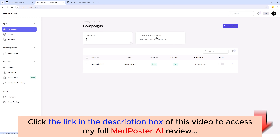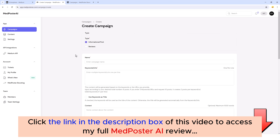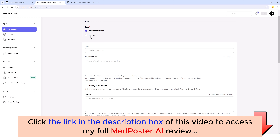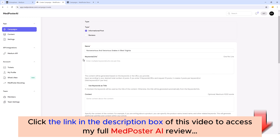The first thing I want to do is click on 'New Campaign.' It's going to bring us to this page where I can choose what type of content I want to create — an informational type post or a review type post. Keep in mind Medium prefers informational type posts. We'll call it 'Non-Venomous and Venomous Snakes in West Virginia.'